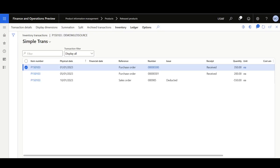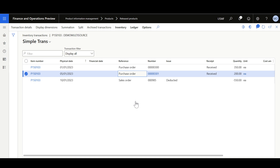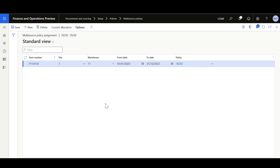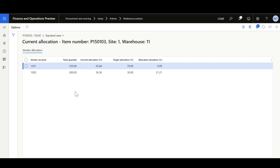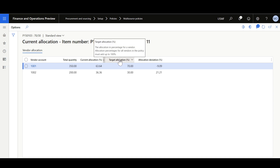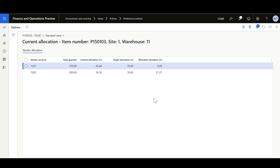Looking into the inventory transactions of this item, we can see that this item has been purchased twice — the first time from vendor 1001 with a quantity of 350, and the second time from vendor 1002 with a quantity of 200. When I go back to the Policy Assignment to check the current allocation, we can see the current allocation of every vendor, the target allocation, and the allocation deviation.